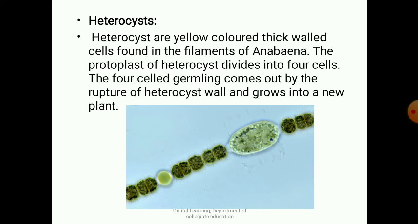Coming to heterocysts: these are yellow-colored, thick-walled structures that can be seen in the image below, found here and there in the filament of Anabaena. Heterocysts may be present at the tip — called terminal heterocysts — or in between the cells along the filament, called intercalary heterocysts. So heterocysts may be terminal or intercalary.